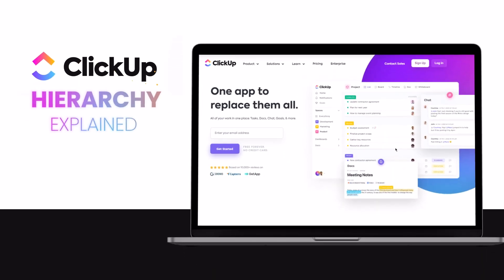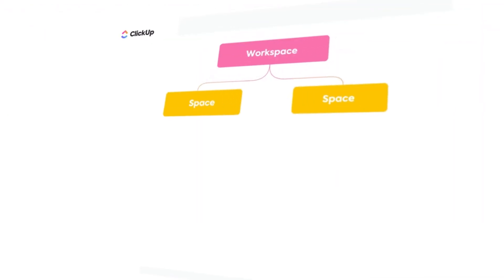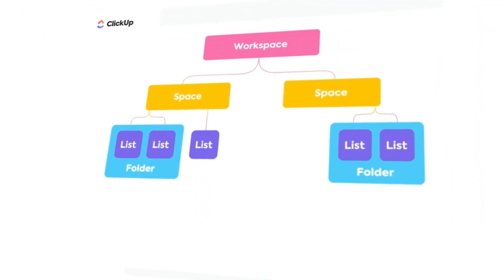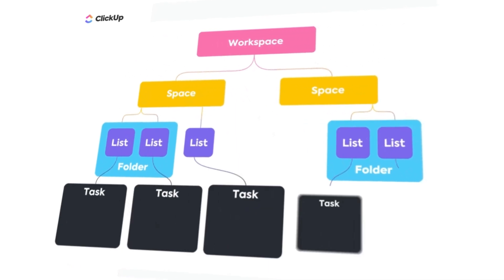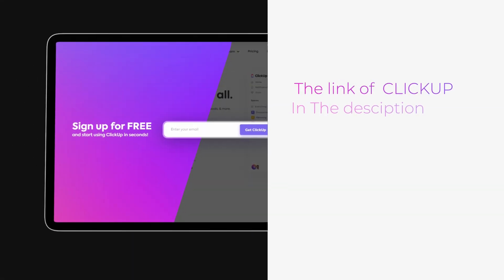ClickUp hierarchy explained. Hi guys, welcome back. Today I'm going to be giving you a basic tutorial on ClickUp, how ClickUp works and what is the ClickUp hierarchy. So let's get started.